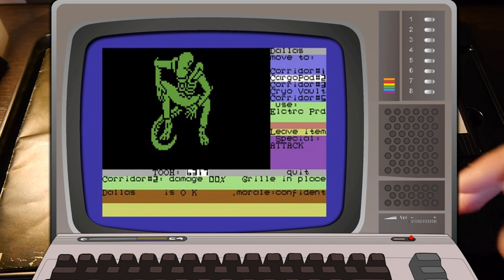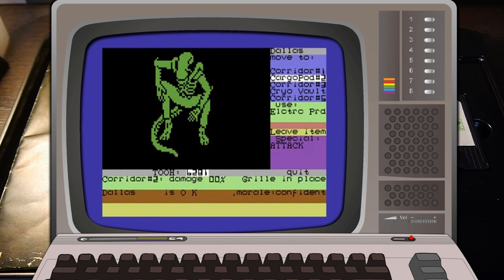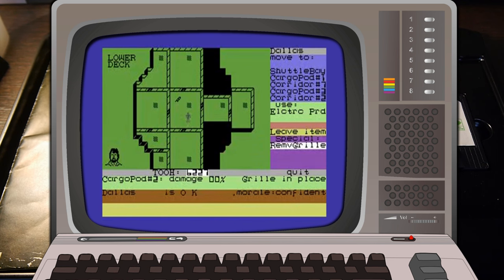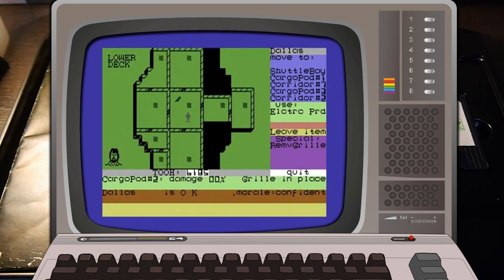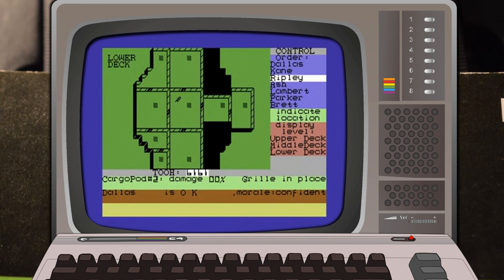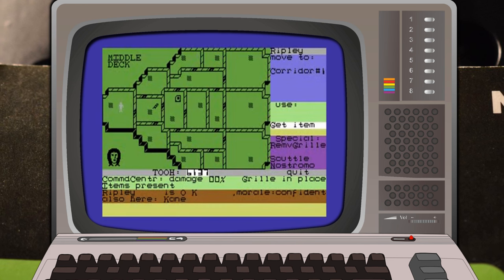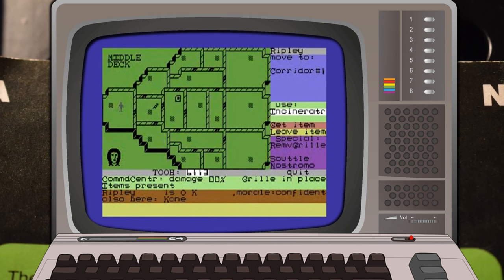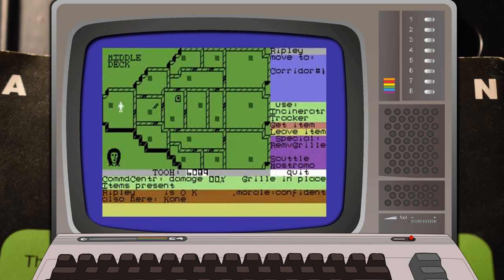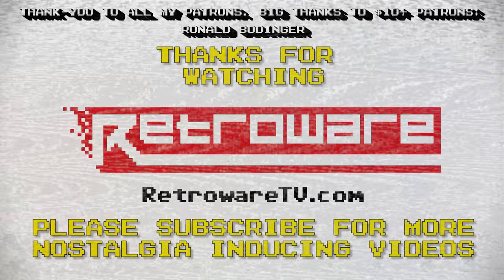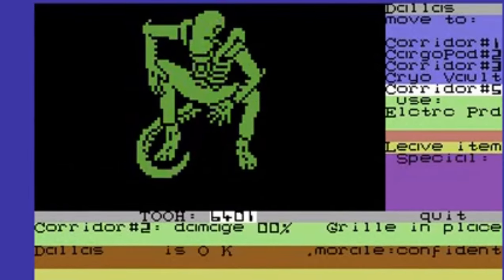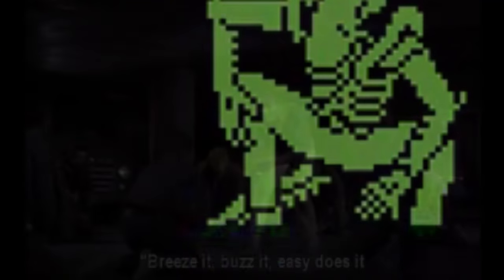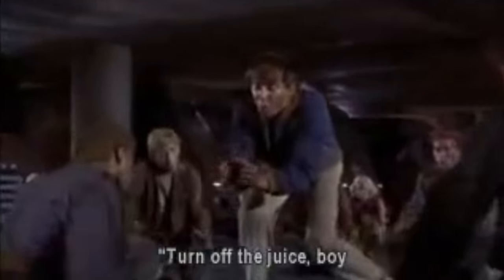So there we go, that is Alien Game and Box for the Commodore 64. I hope you've enjoyed the new format. I'll leave you with a bit more gameplay footage and I'll see you in the next video. For now, enjoy the rest of your evening and good night. Also, don't have nightmares.